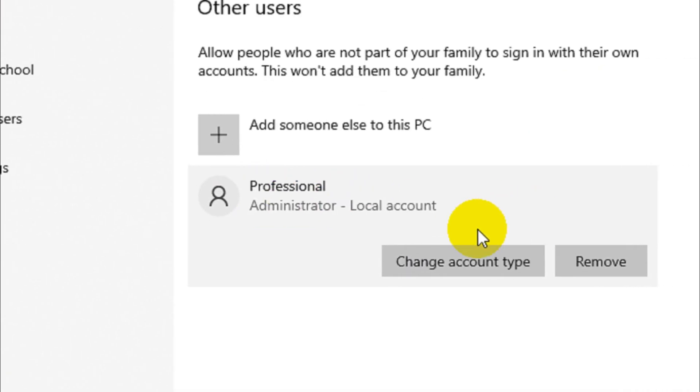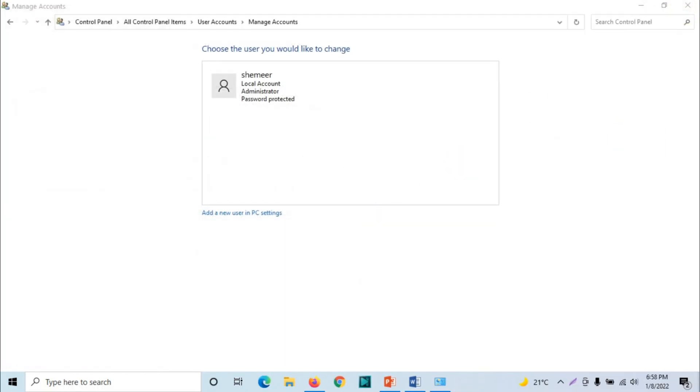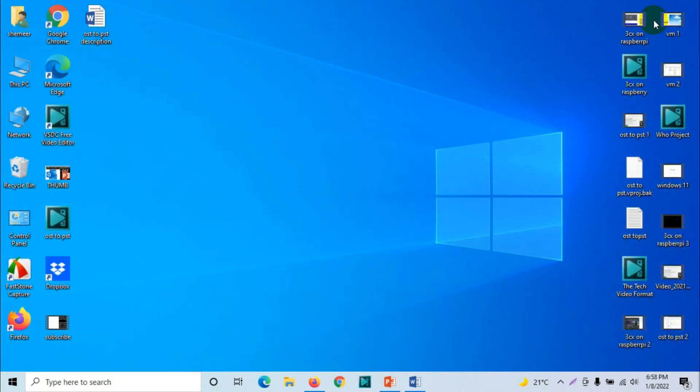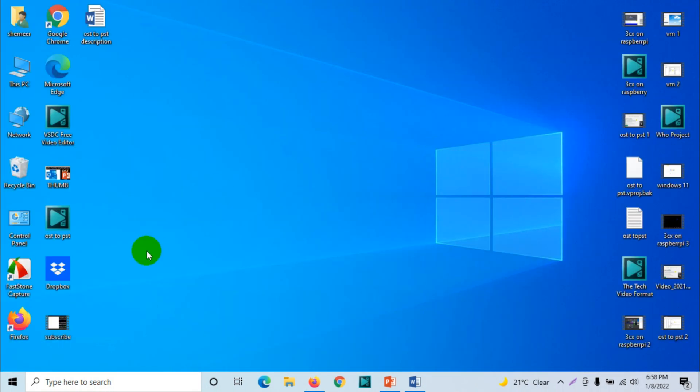Alright, fine. We just need to go back to sign out from this account. Then you can see your new account there with the username as professional and the password whatever password you have given.